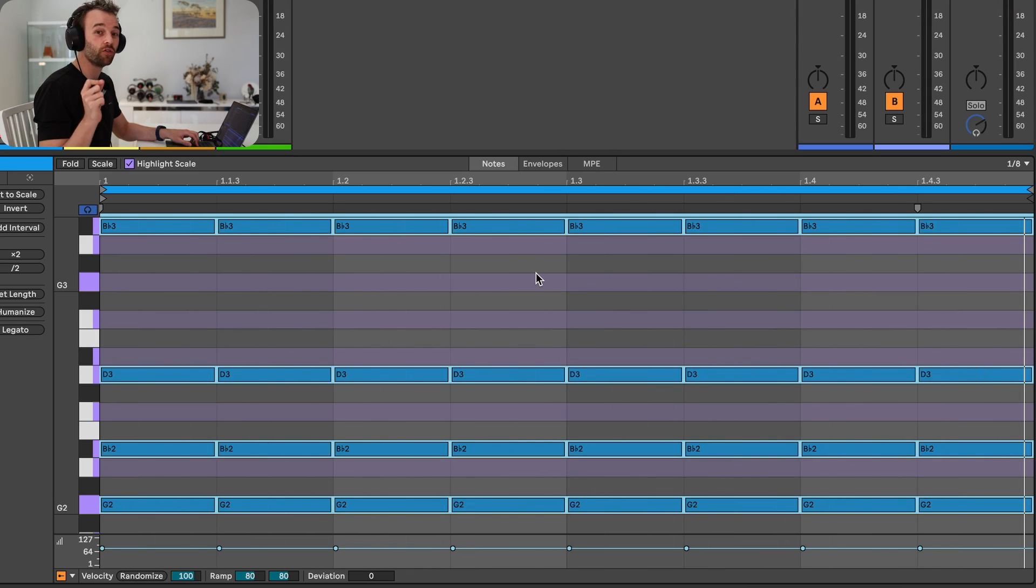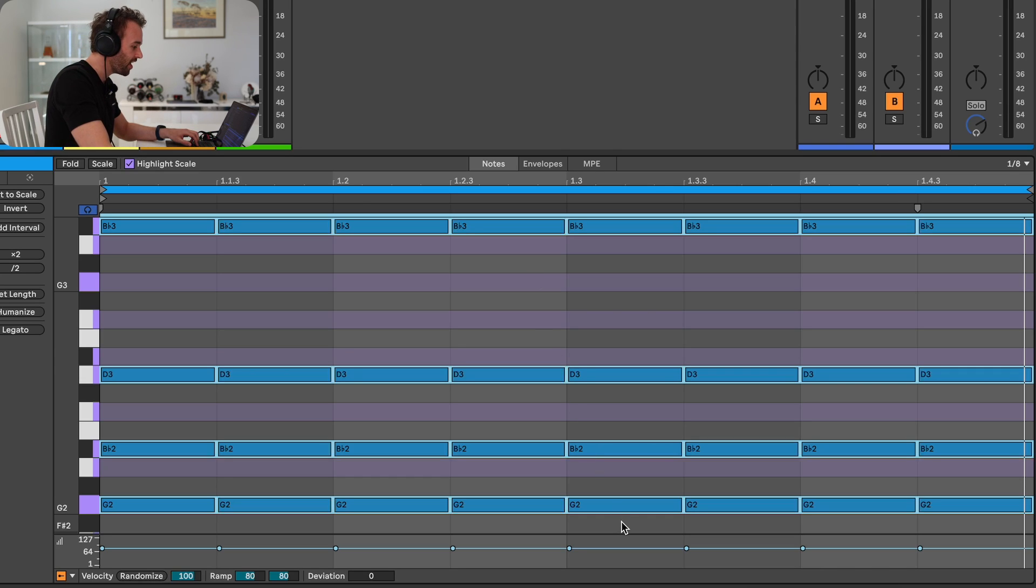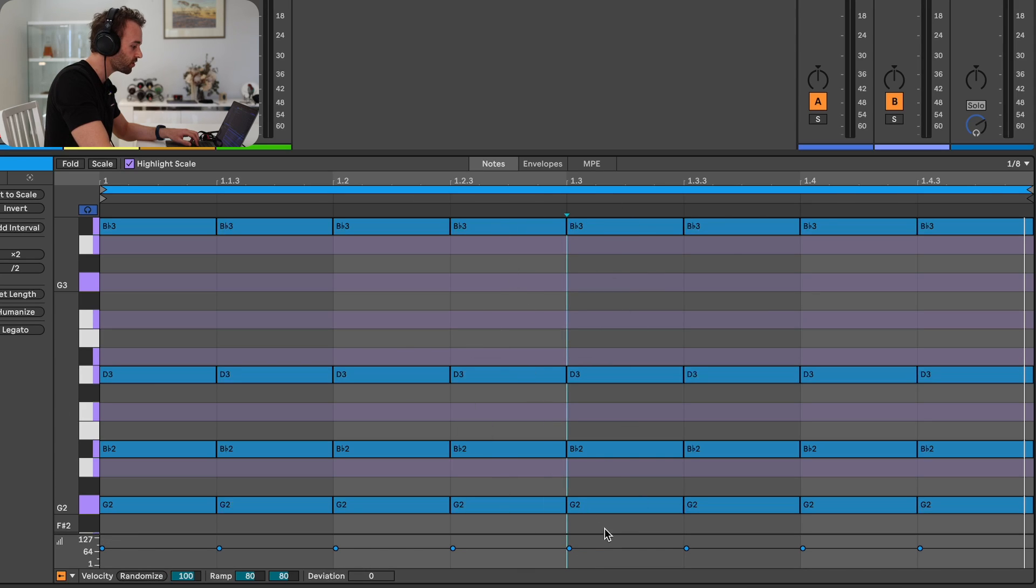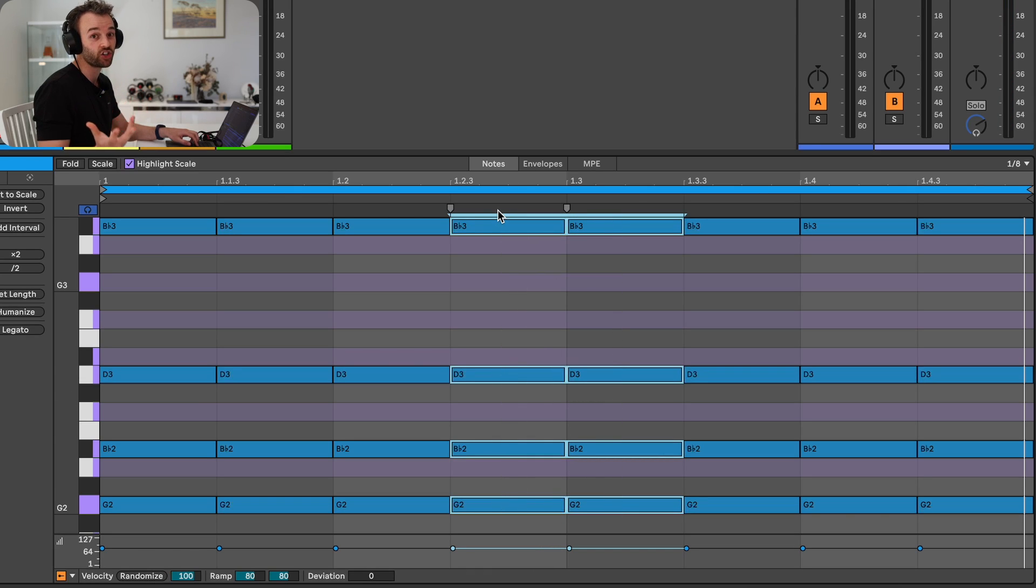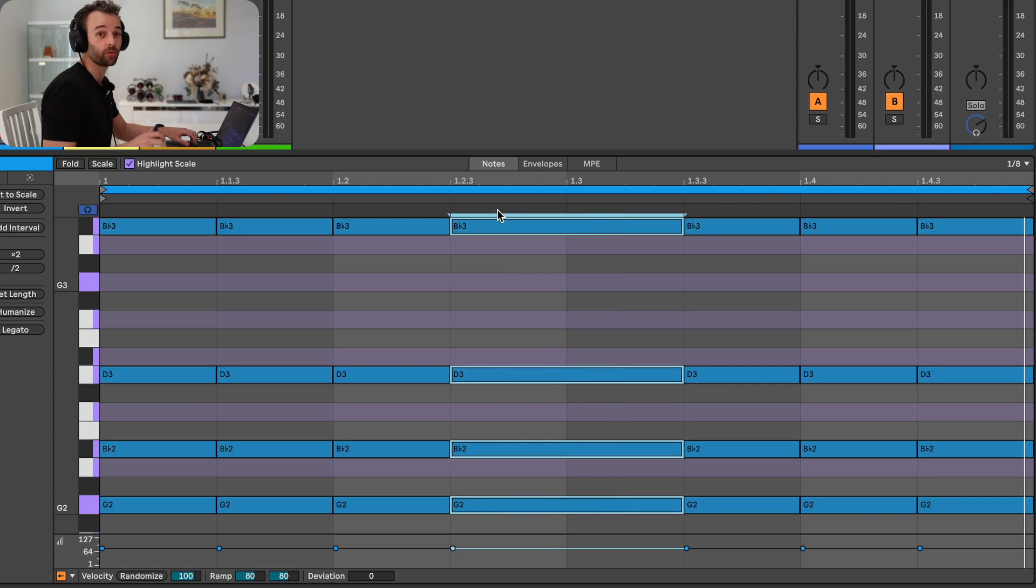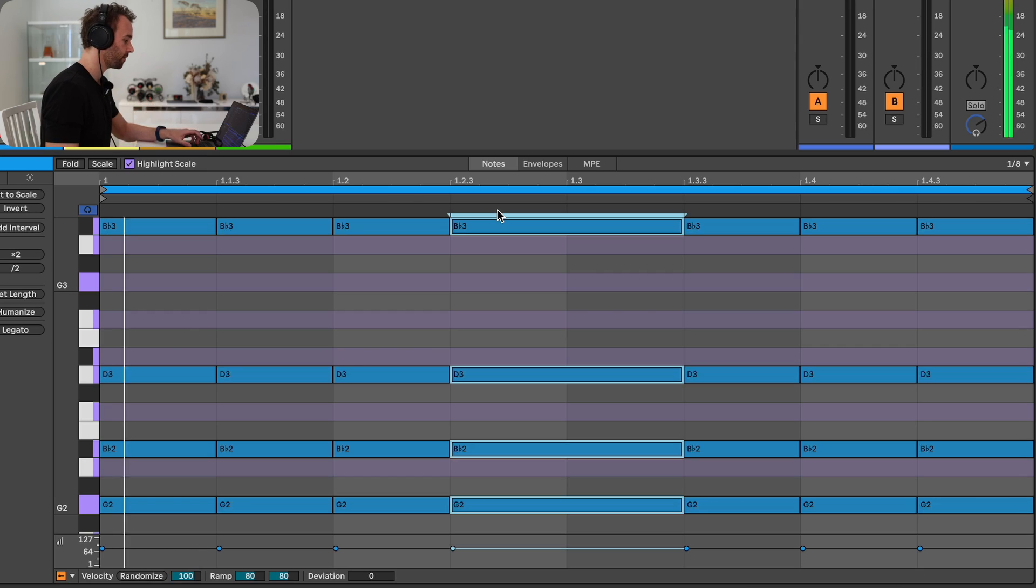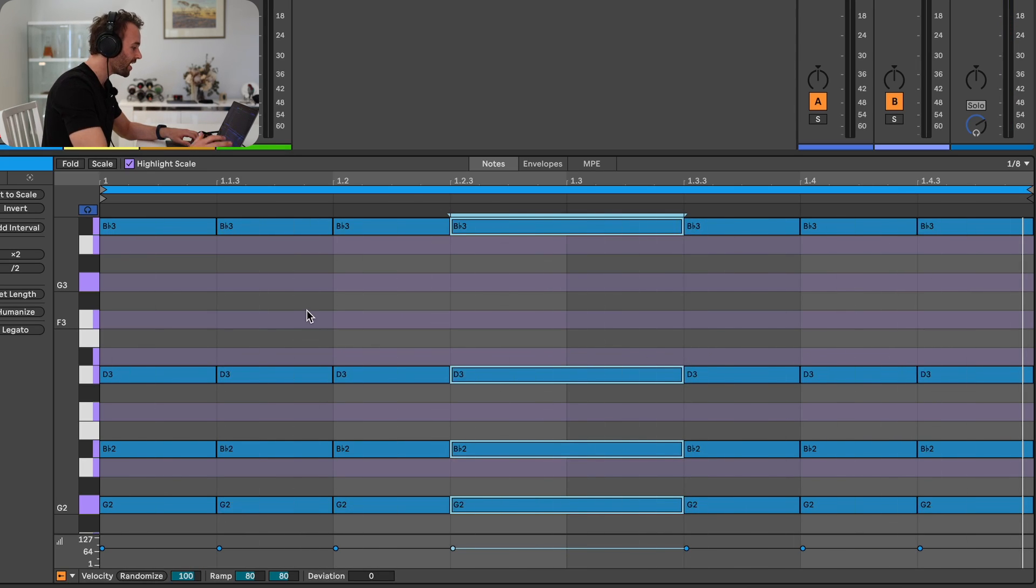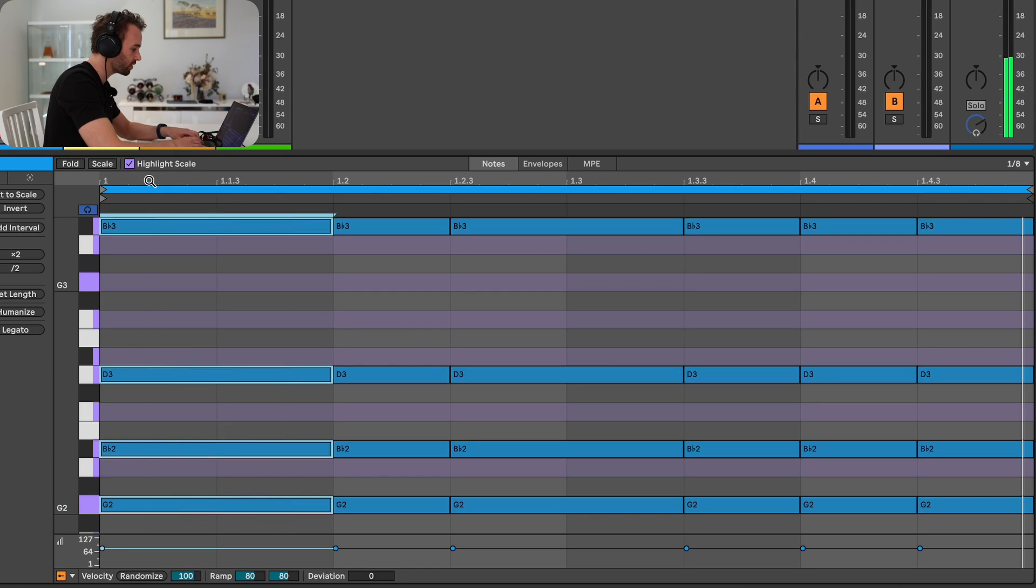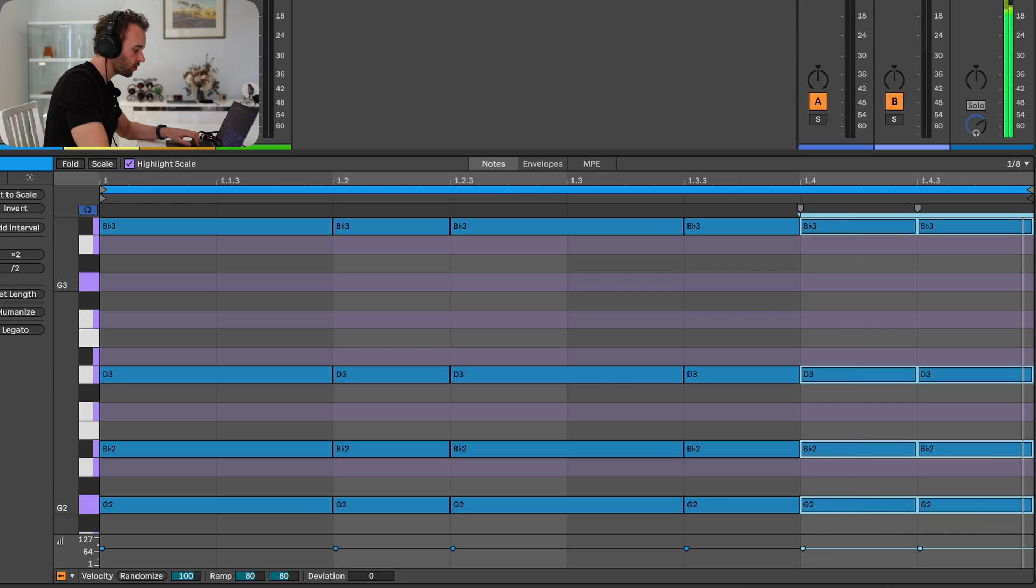Ableton Live 12 also gives us the ability to join existing MIDI notes. For example, let's say I didn't want these notes here or these chords to be playing consistent eighth notes. I wanted this to just be a single chord. I could select all these notes and press Command J or Control J to join these notes together. And now I've altered the rhythm that these chords are playing. Let's go ahead and join a few more notes together. For example, let's join maybe these first two chords and potentially these last two chords here as well.